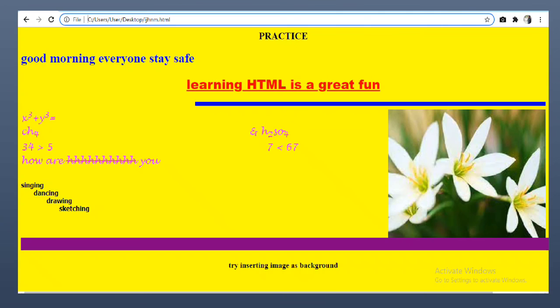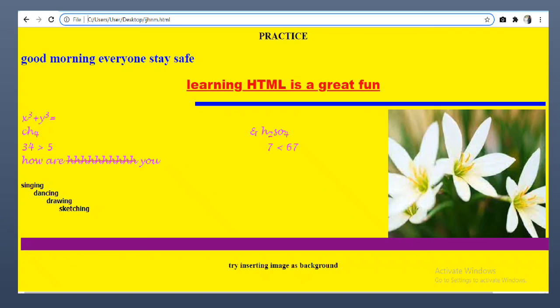With this video, we have completed all the basic concepts required to make a webpage. This is the practice revision of all the topics that have been covered till now. Try to write the code. Hope you liked my video. See you in the next with a new topic. Thank you.